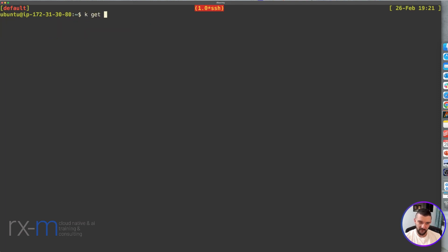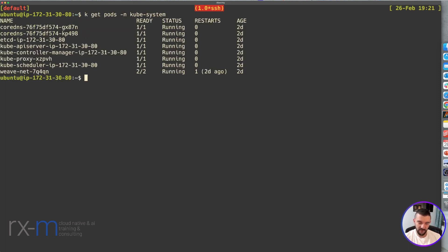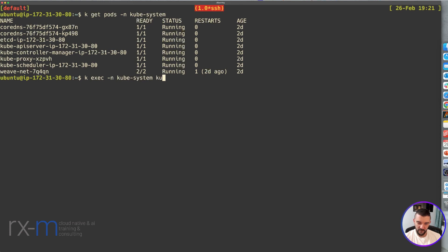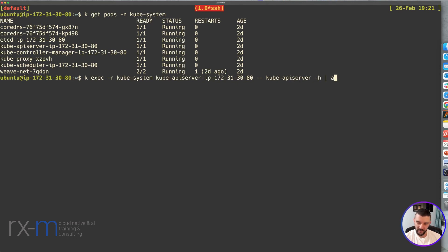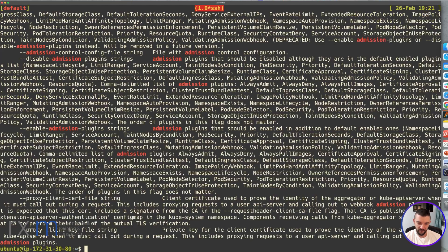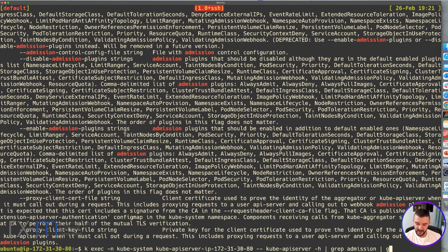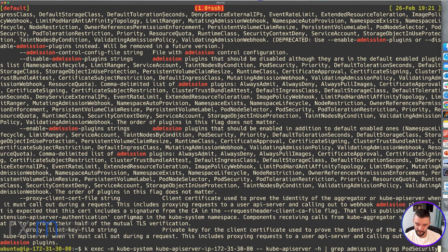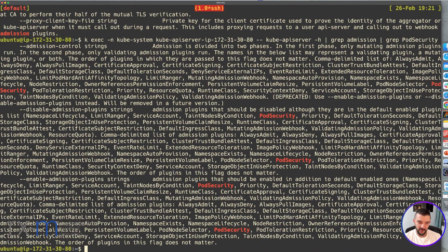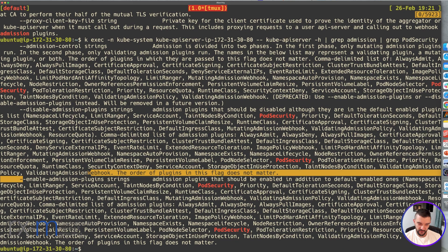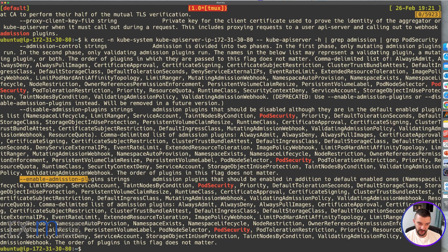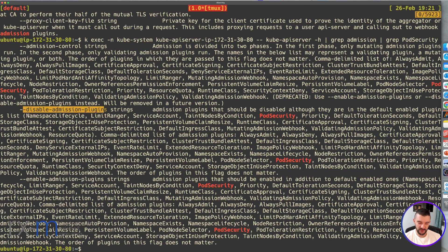If you want to check that, you can go to kube-system, find the API server pod, and exec inside it. We're going to use the help command and search for admission, then search for pod security.